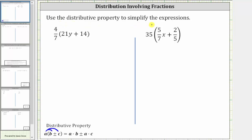Use the distributive property to simplify the expressions. The first expression is four-sevenths times the quantity 21y plus 14. To clear the parentheses, we distribute the four-sevenths, which means we will have four-sevenths times 21y, plus four-sevenths times 14.